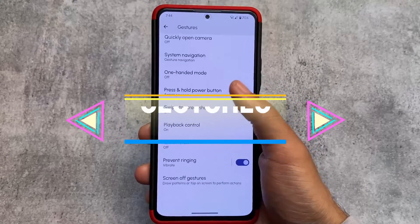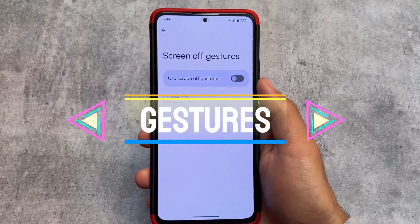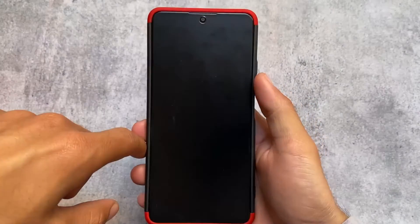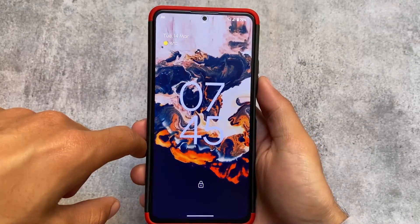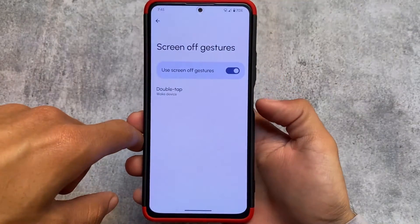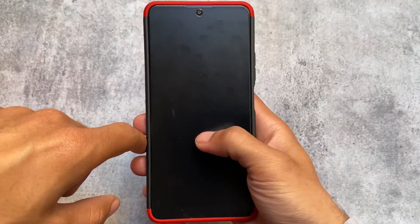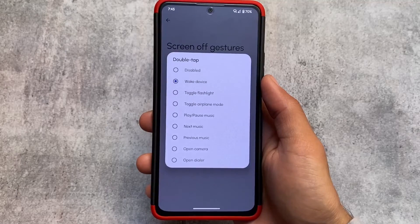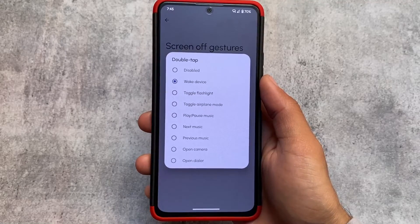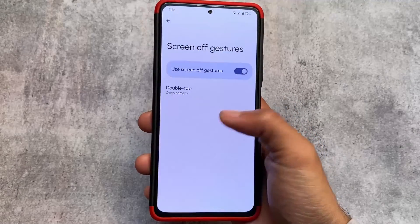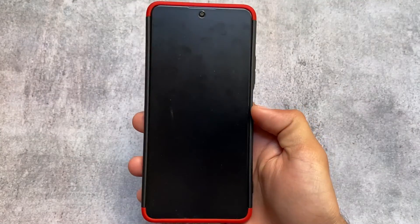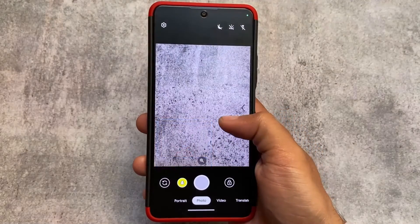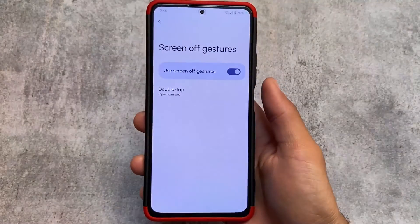Moving on to the gestures, there is a screen of customizable gestures. For example, double tap to wake — which might be available in your custom ROM too — can be customized here. If I try to change the double tap action, which is by default 'wake device', I can enable 'open camera' option. Whenever I double tap, you can see the camera opens. These gestures are super good, you can try them out.